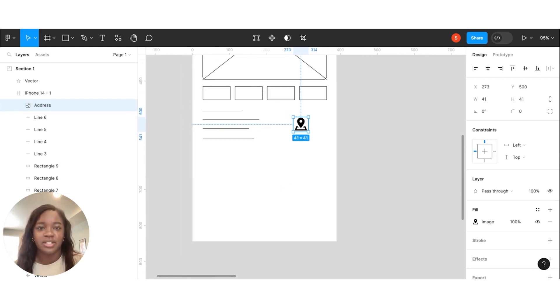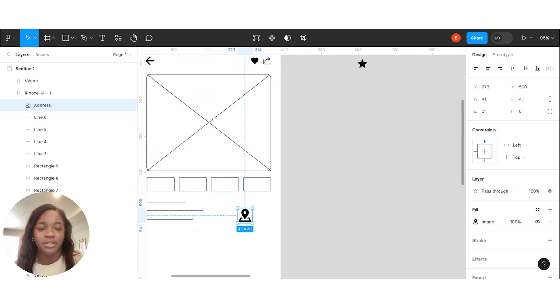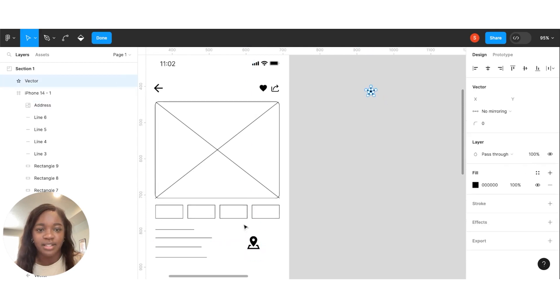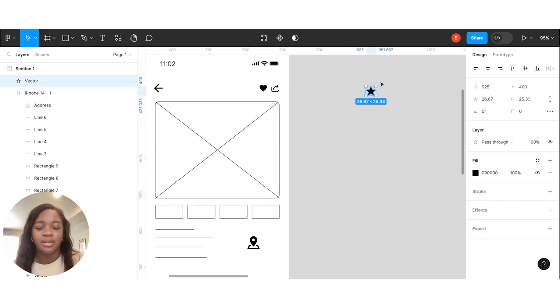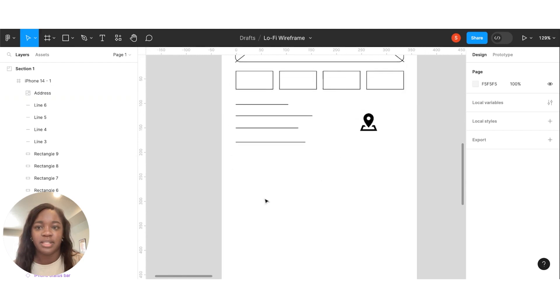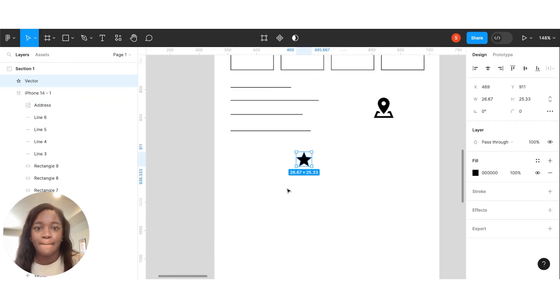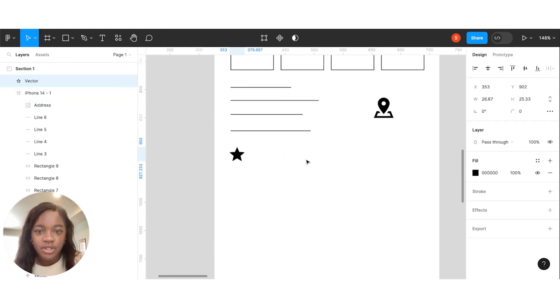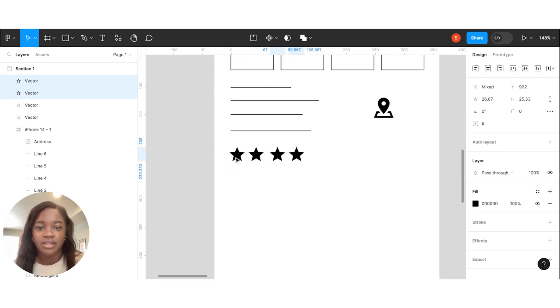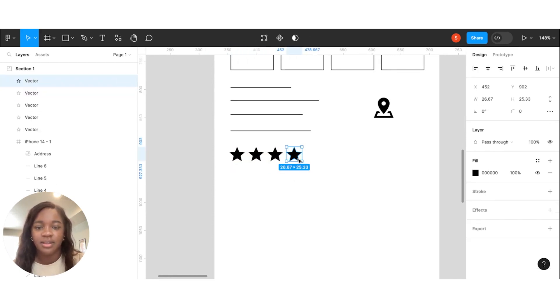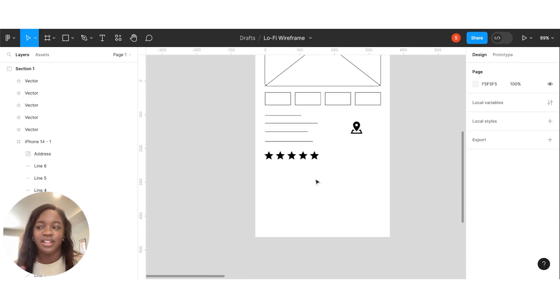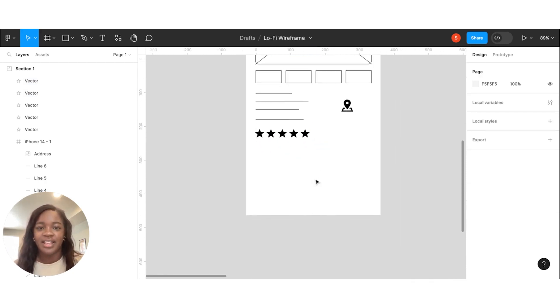Next thing we're going to do, I grabbed some star icons. We're going to put these here. Just for our rating. And then I'm going to copy this. I'm going to say it's a five star.